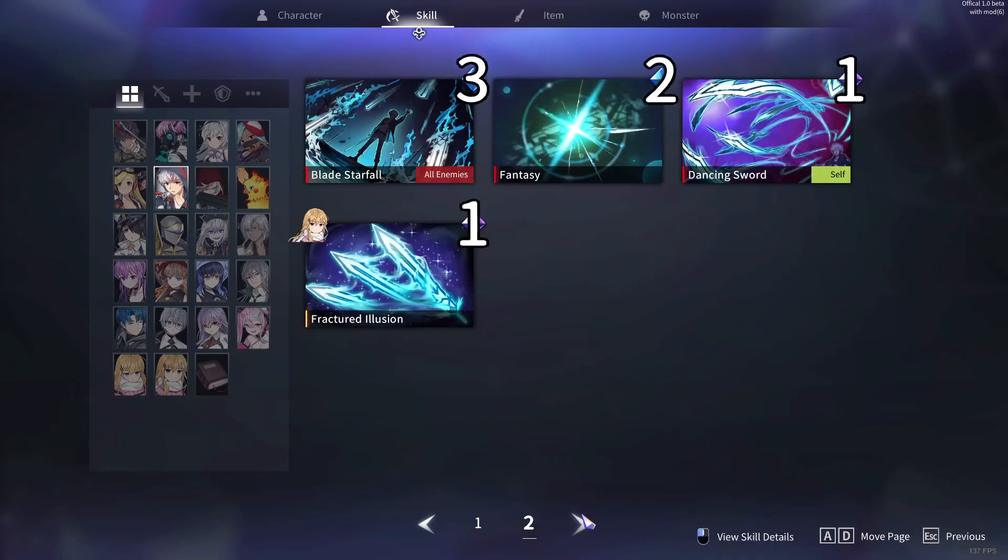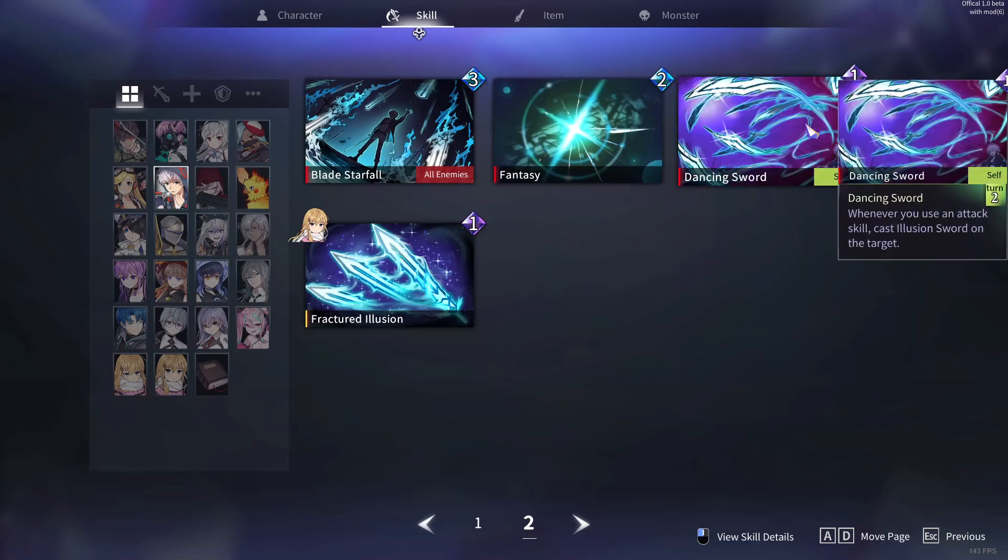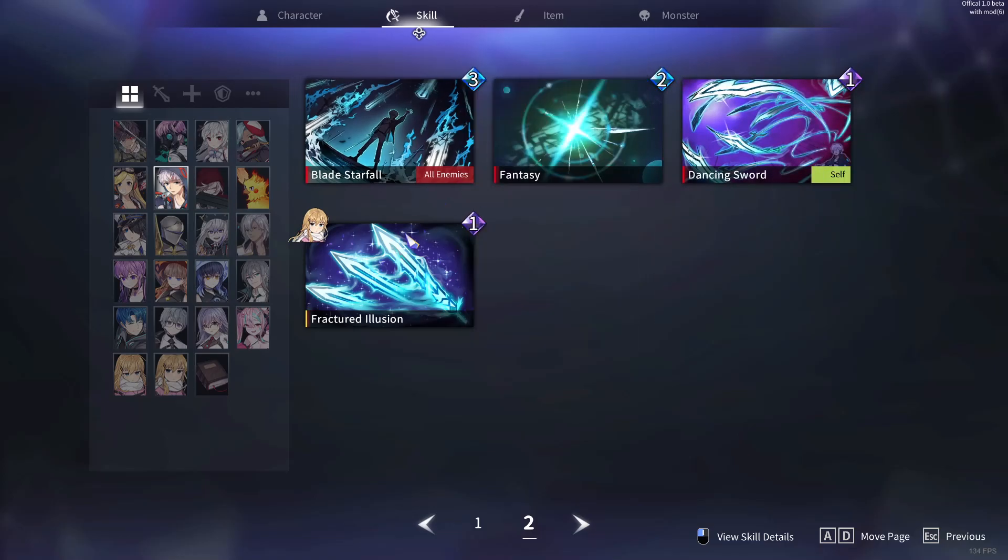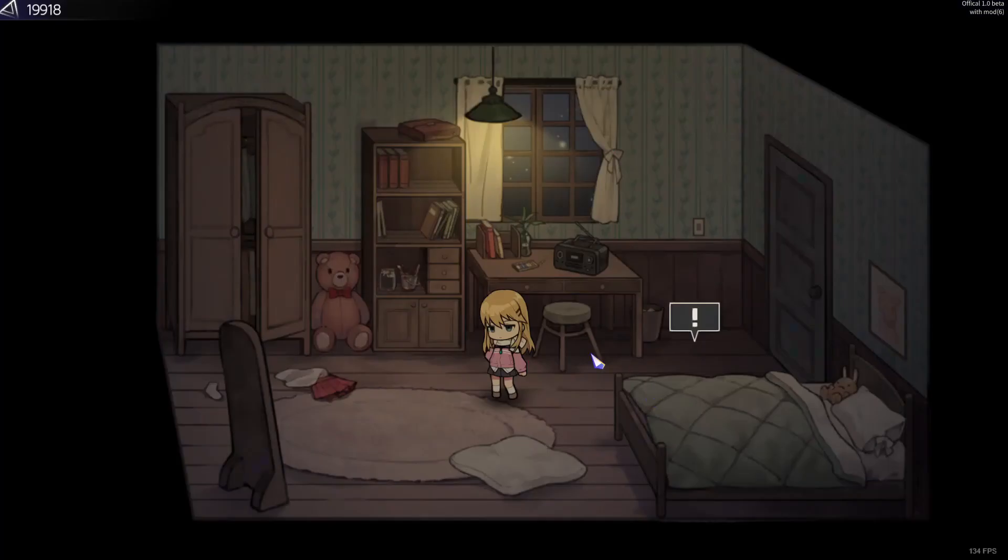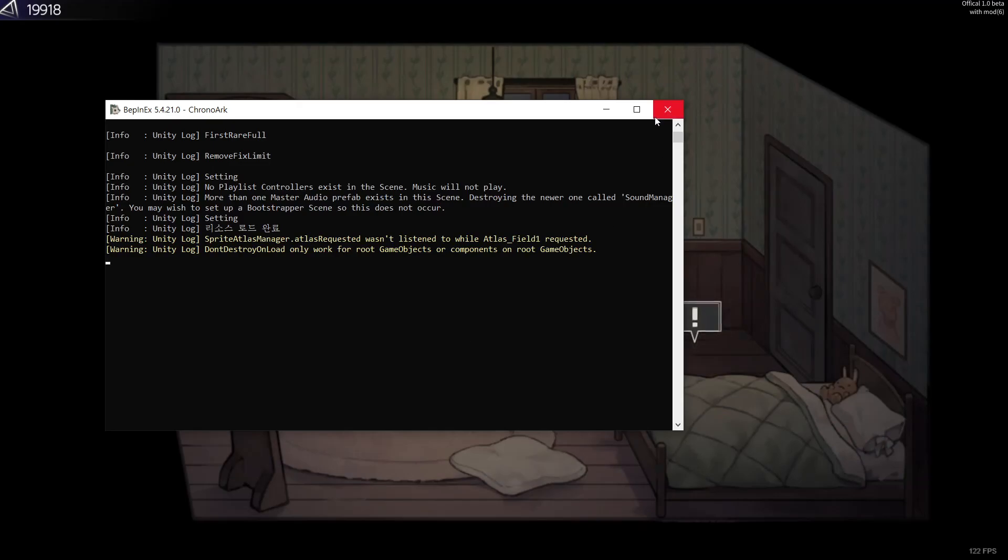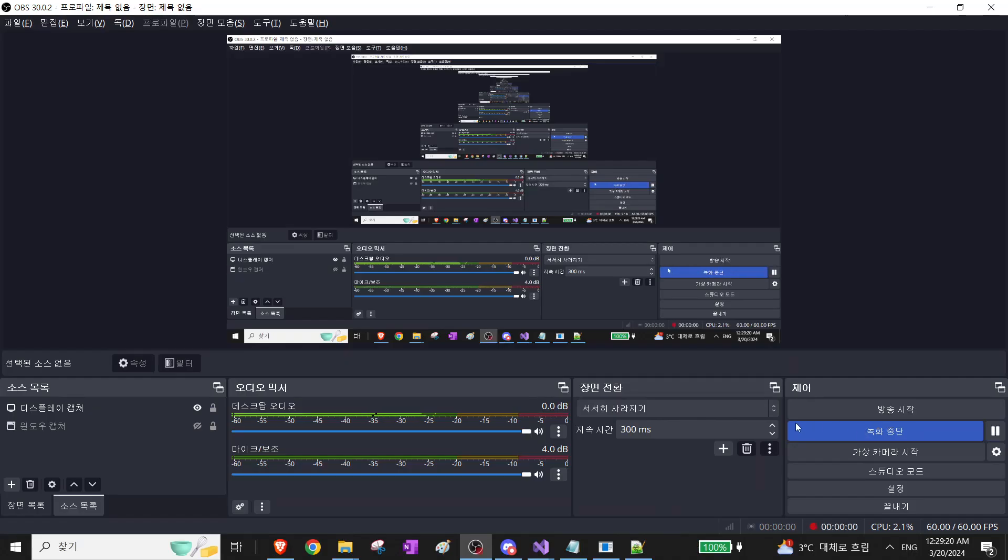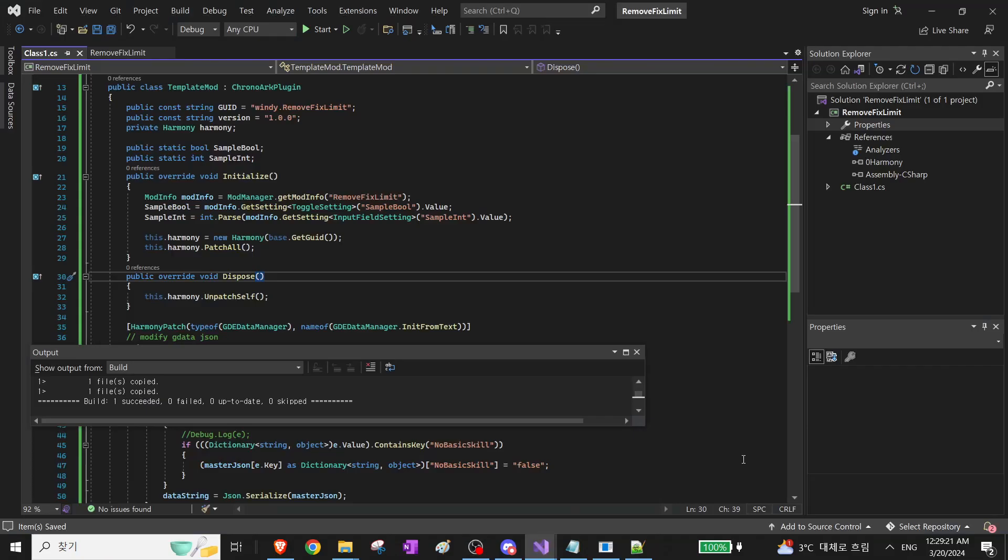You can see that the fixed limit has been removed from every skill. So the mod is working.